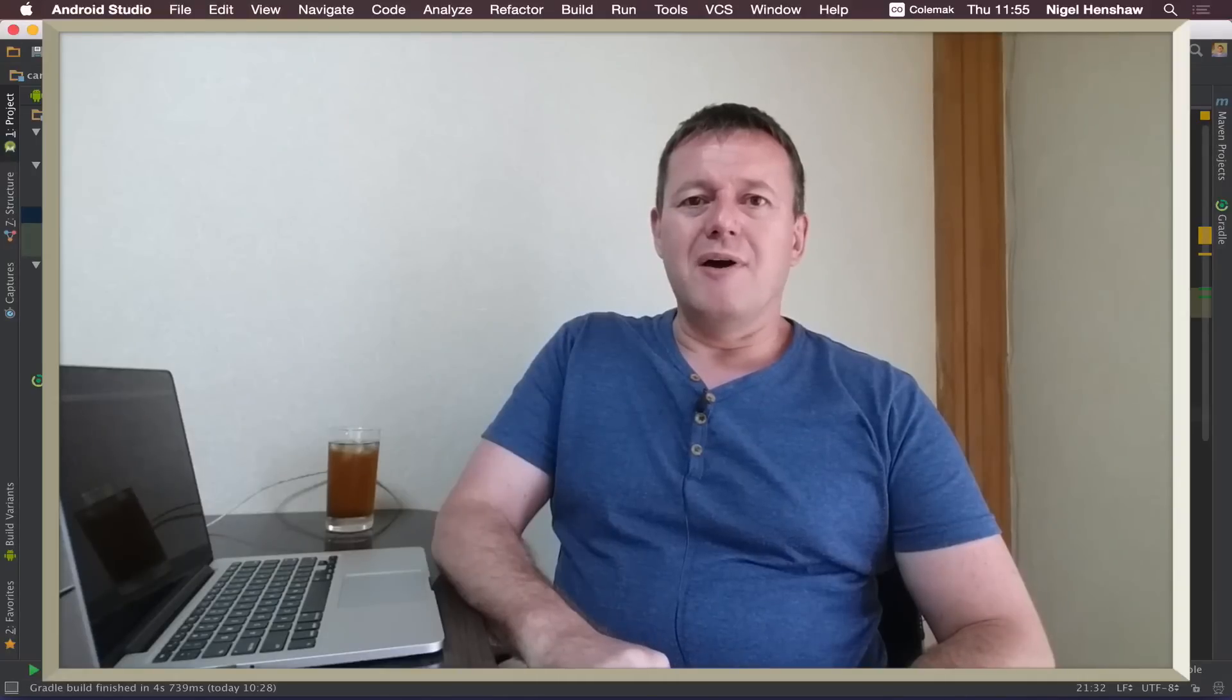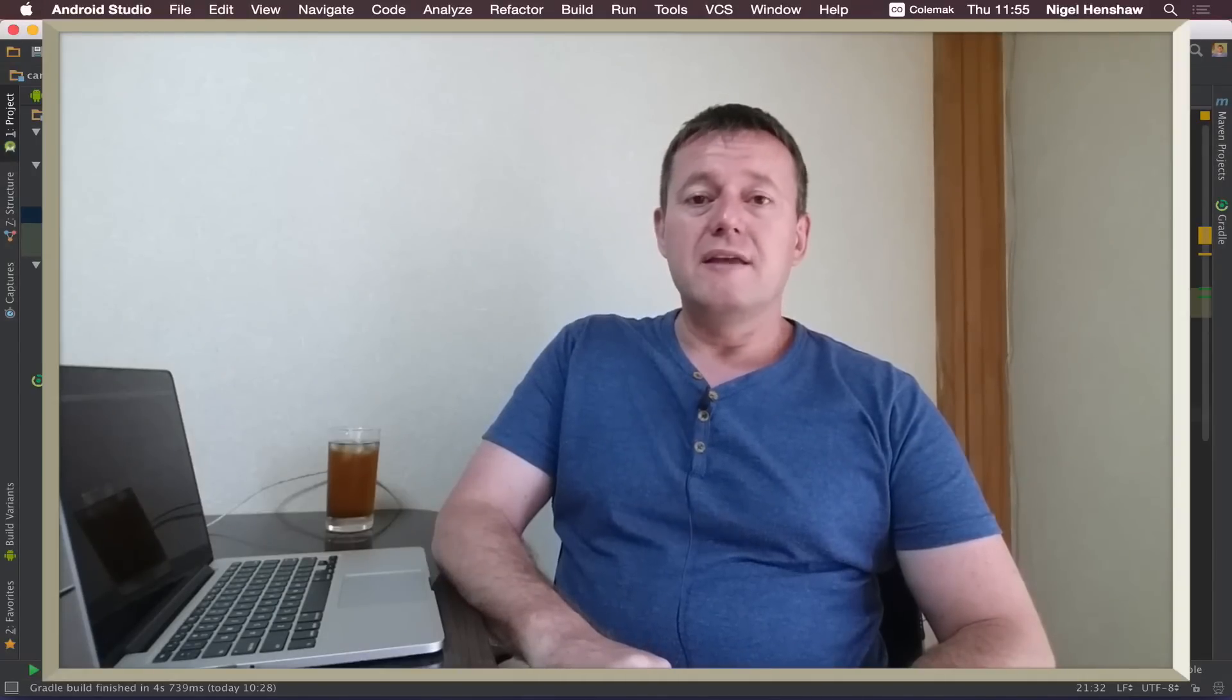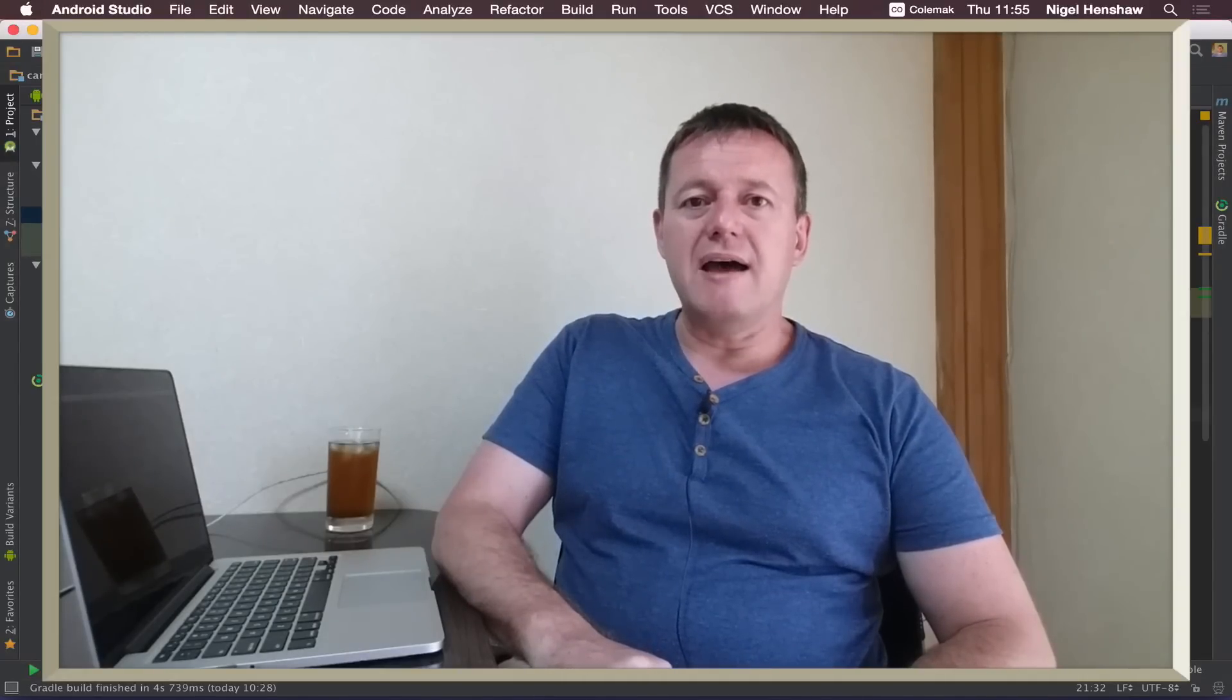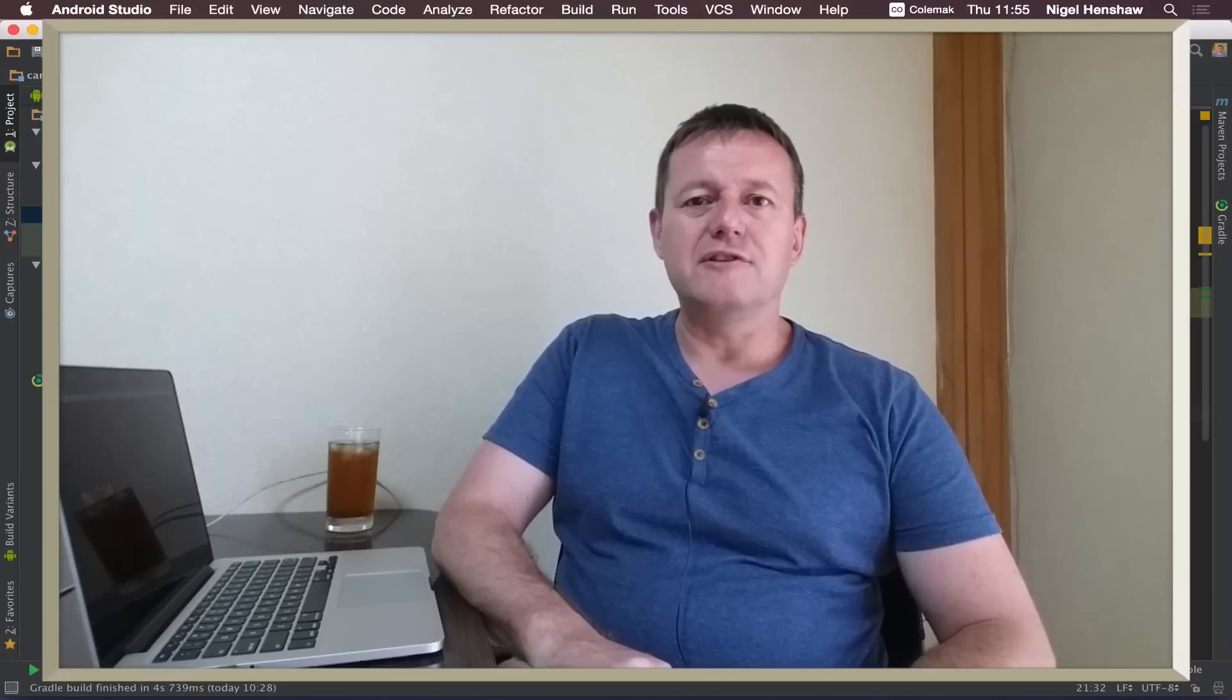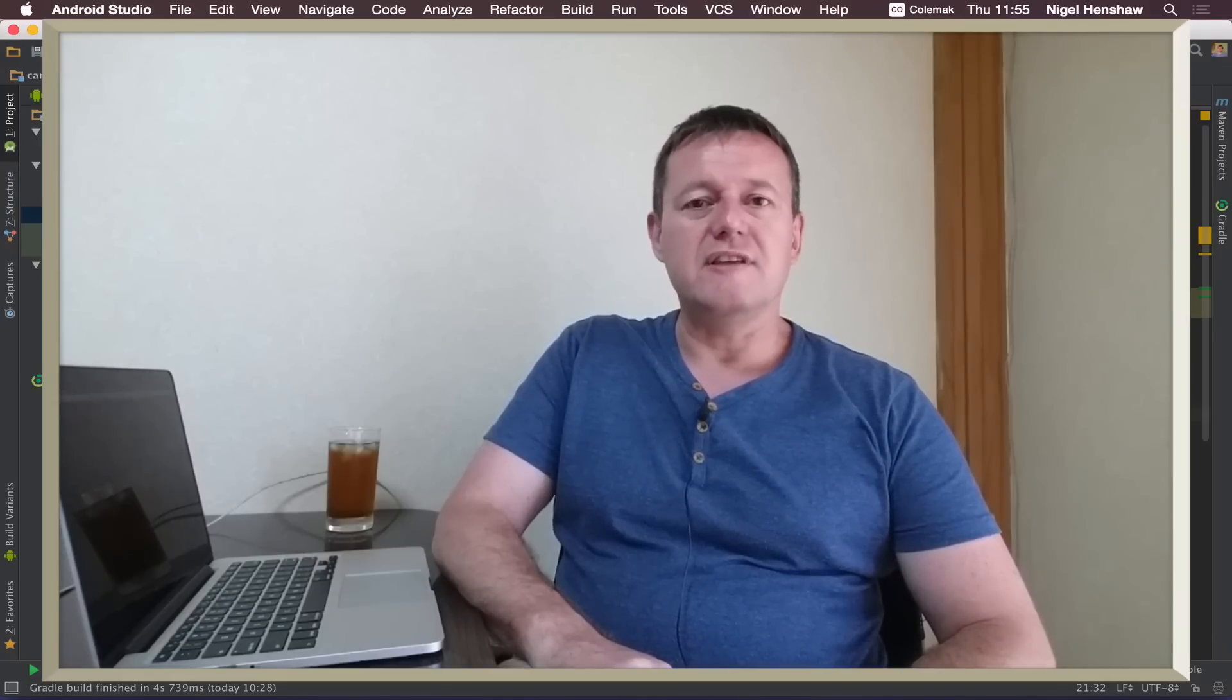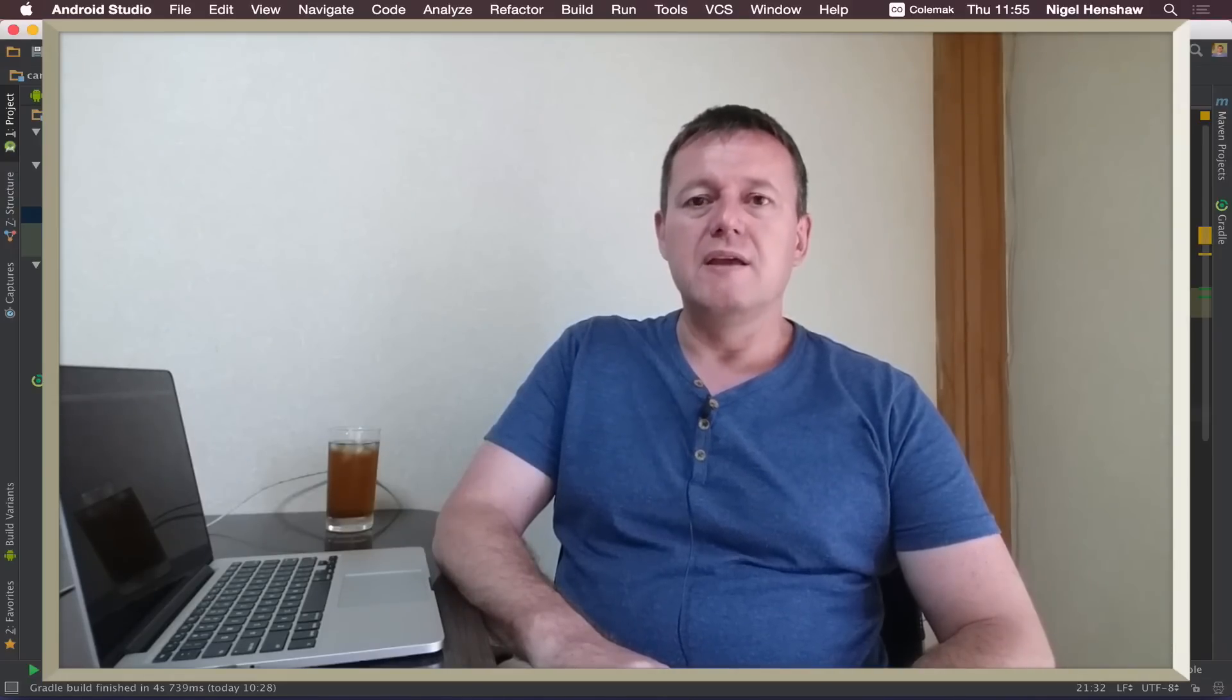Welcome to Mobile Application Tutorials. My name's Nigel. This is part five of the how to create an image gallery using the recycler view.